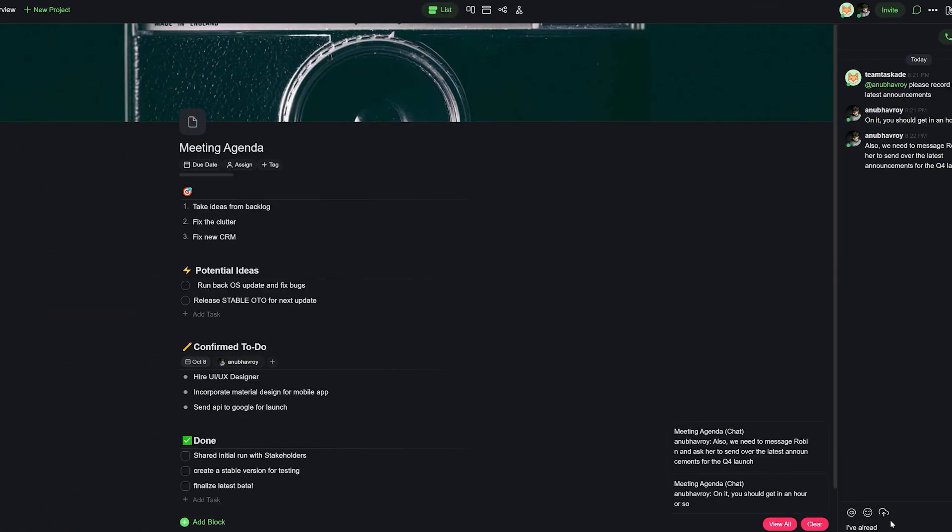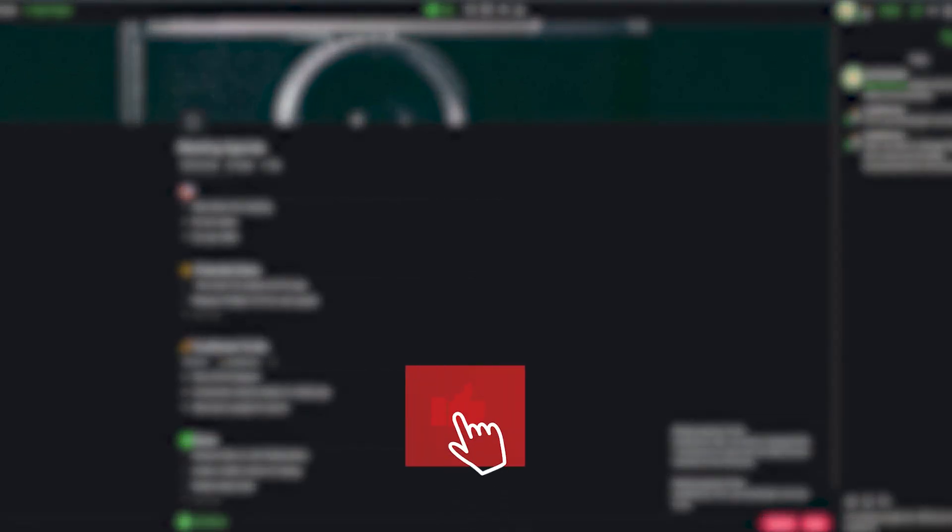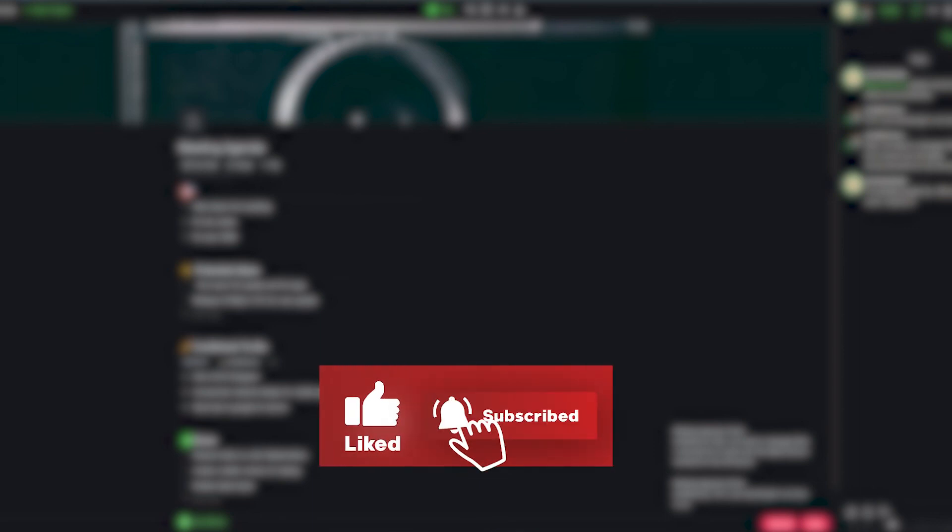If you still haven't tried Taskade out, well, what are you waiting for? Go check out Taskade from the first link in the description below and we'll be back with a new video soon. Leave a like and subscribe if you enjoyed this video and thank you for watching.